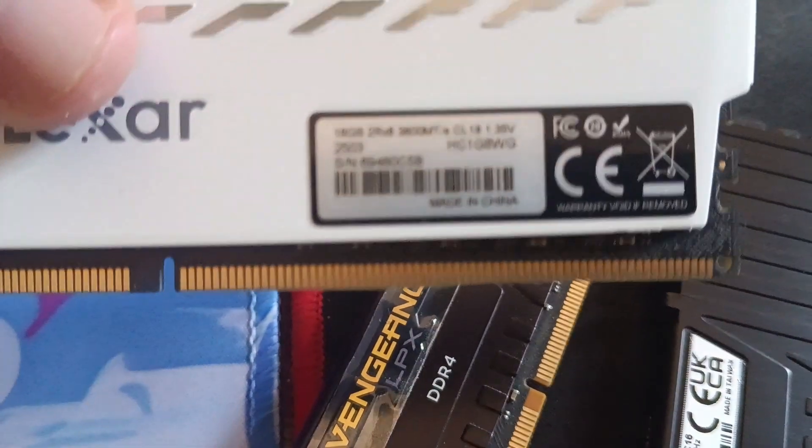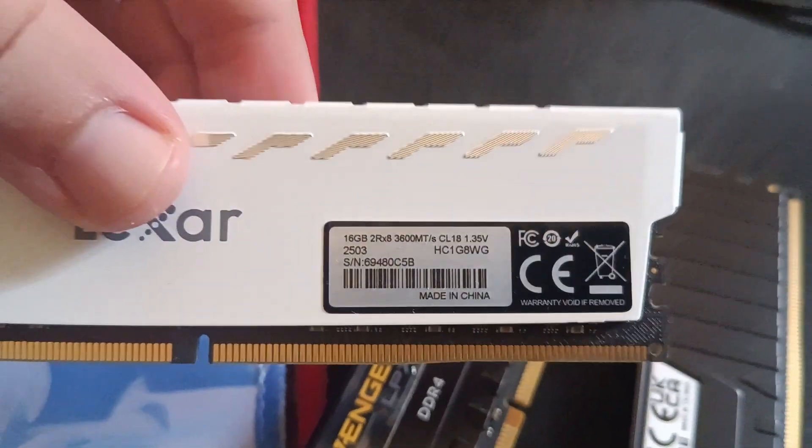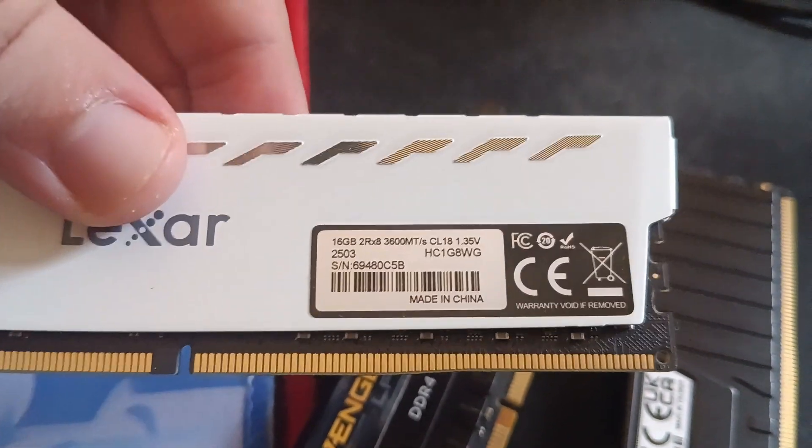Hello there, in this guide I want to show you how to fix the XMP profile in your RAM. For this example I am using this Lexar RAM that is rated for 3600 megahertz at CL18 timings. When I bought it two months ago I just plugged it in, enabled the XMP profile, profile one and profile two in the BIOS.